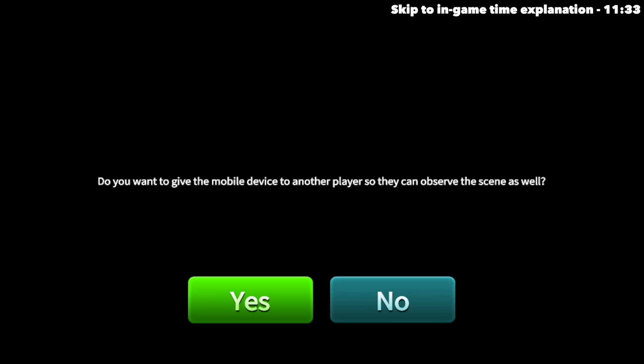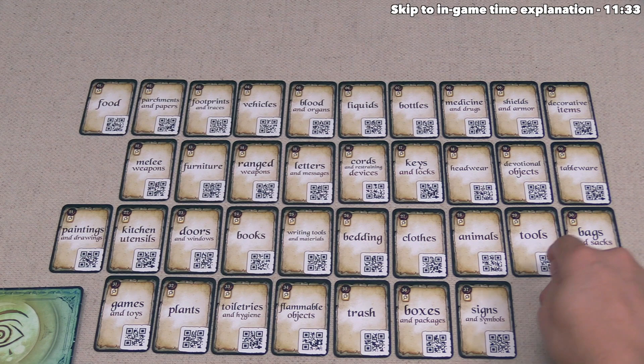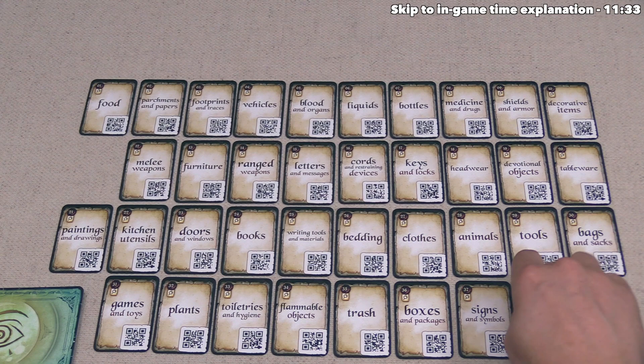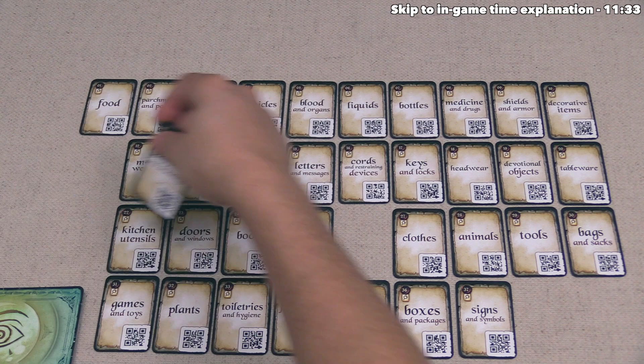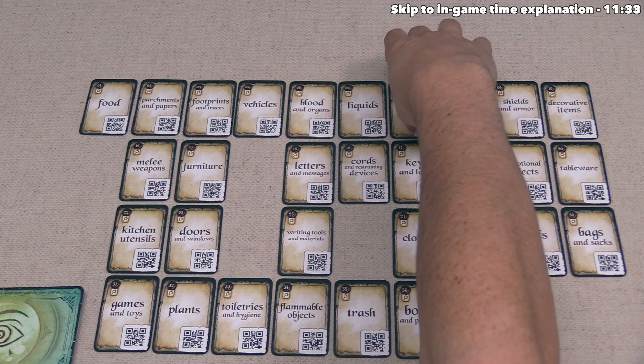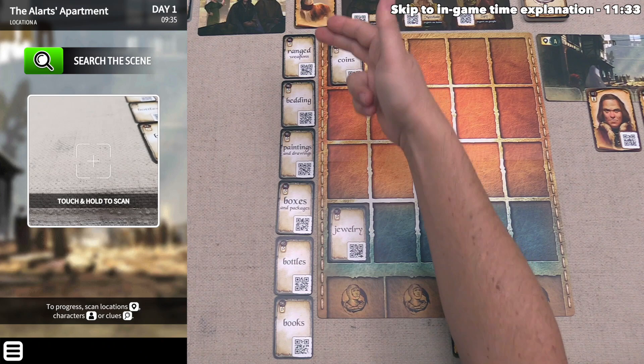Once we've finished searching the scene, we look at all the different evidence categories and try to find ones that seem applicable. If we were playing with multiple people, they would probably be grabbing these as we talked about what we saw. The crossbow is a ranged weapon, and there was certainly some bedding. There was a painting on the wall, a book in the middle of the table, a bottle on the table, and a big box at the foot of the bed. We've pulled six categories and now need to scan each of them to see if they are actual evidence.